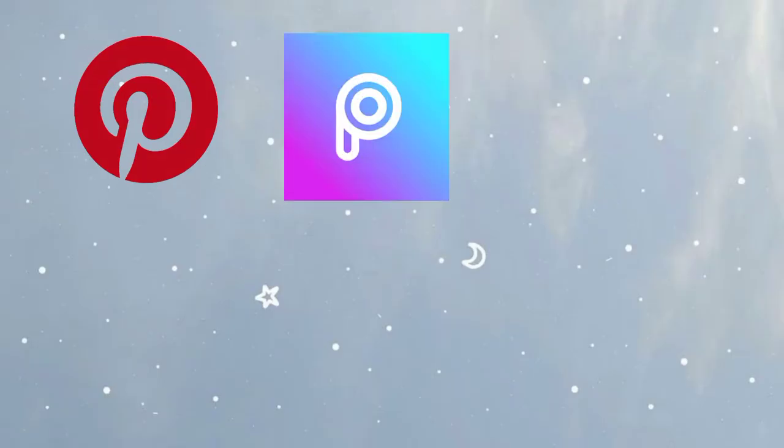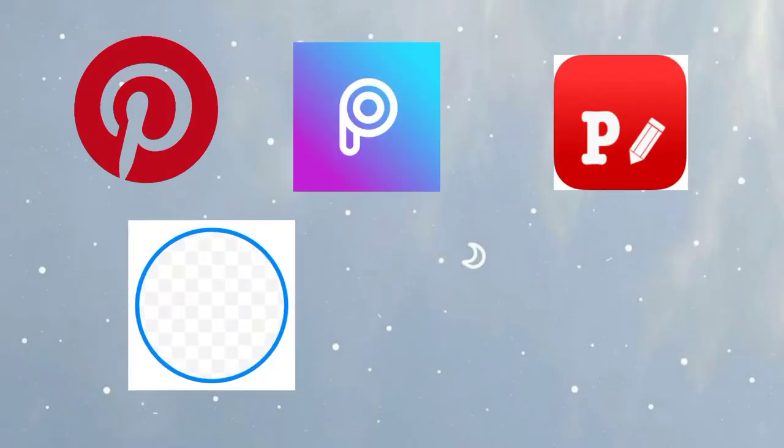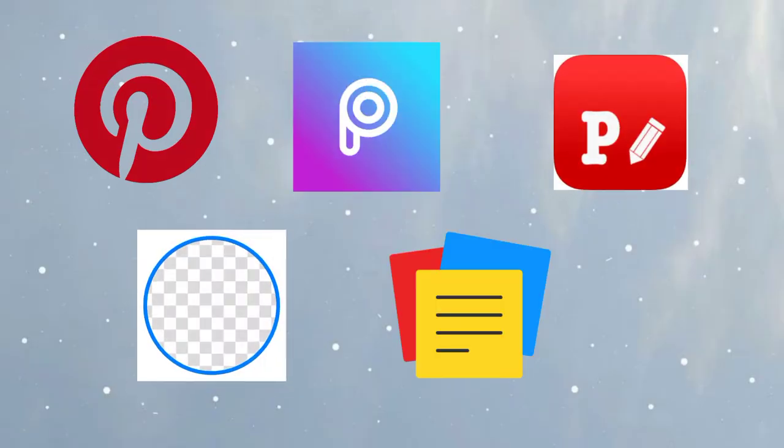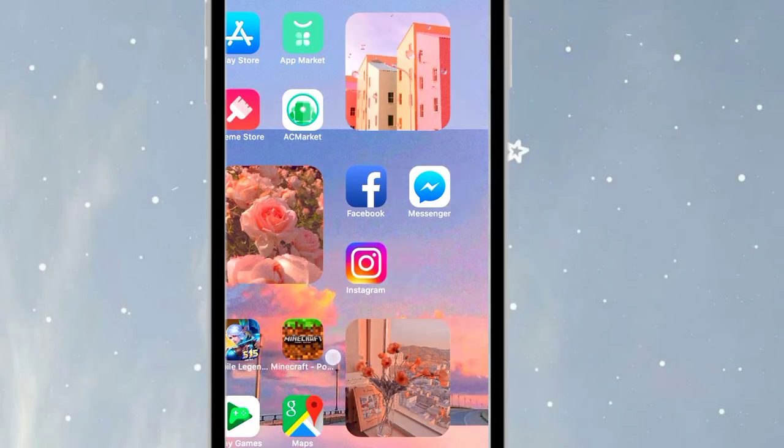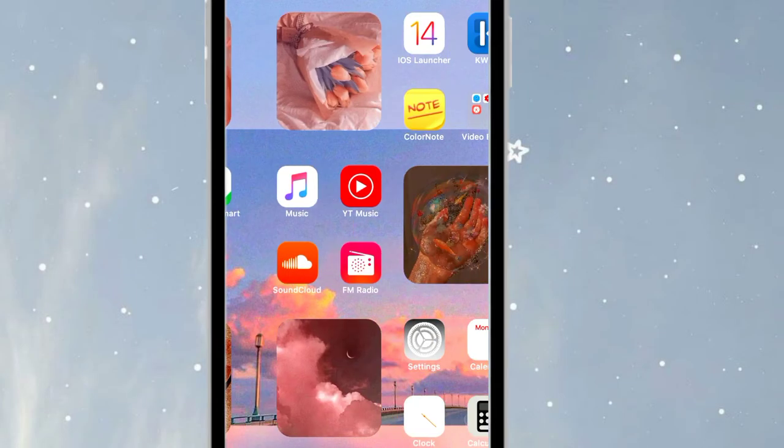Here are the 5 applications you'll need to download and install on your phone: Pinterest, PixArt, Fonto, Erase Background, and Notebook. The first one is Pinterest.